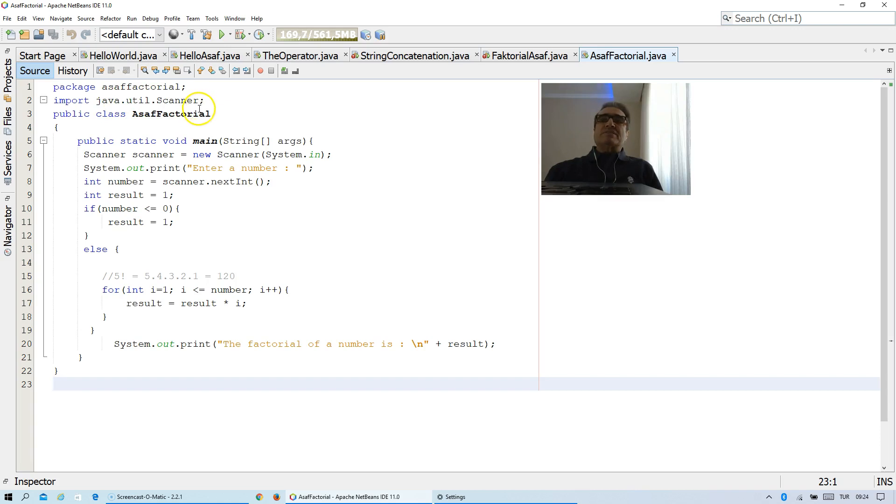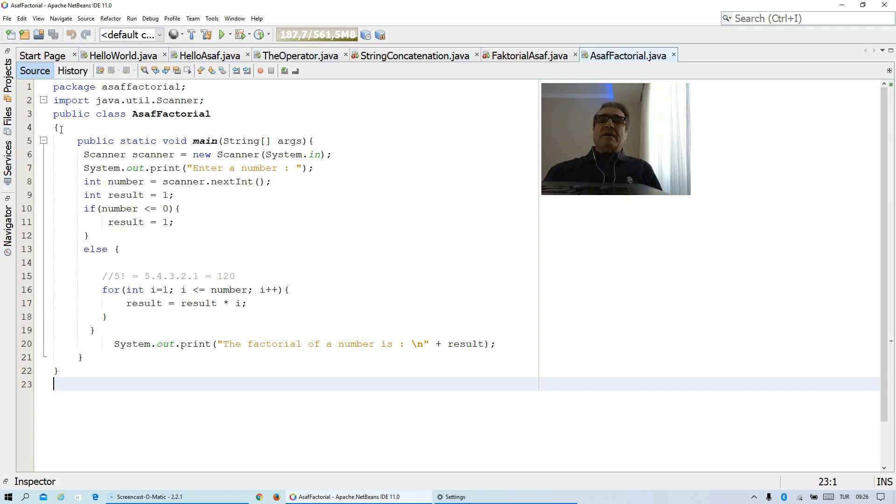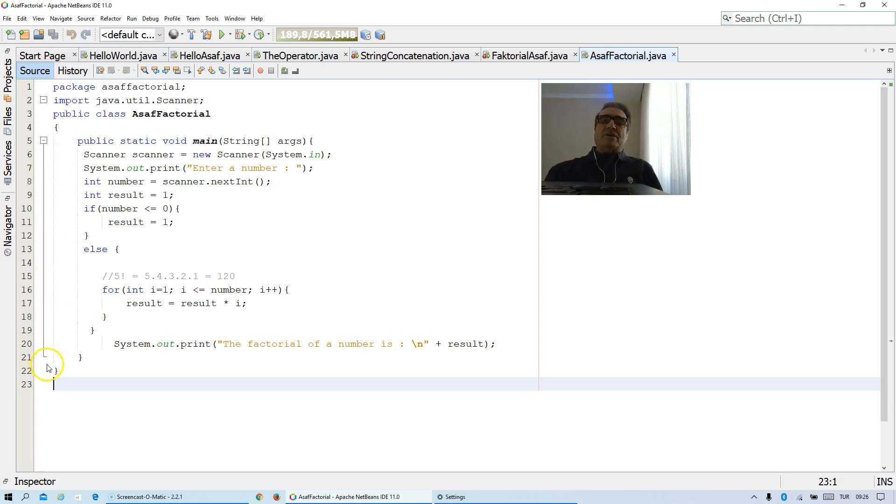Scanner means here we want to enter our data using keyboard. We are beginning with public class Asaf factorial. This is the name of the class, and then we are using blocks. This is the opening sign, it is called curly brace, and then you should not forget to close it. This is the beginning of the block and this is the end place of the block.